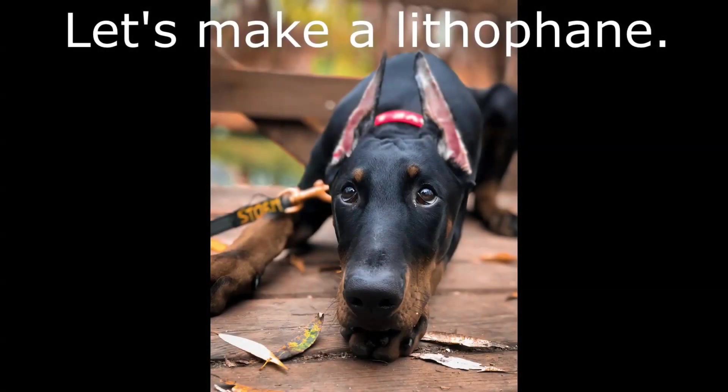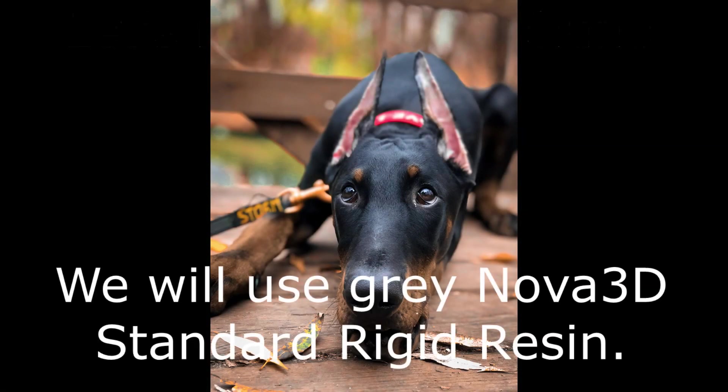Let's make a lithophane. We will use Gray Nova 3D Standard Rigid Resin.